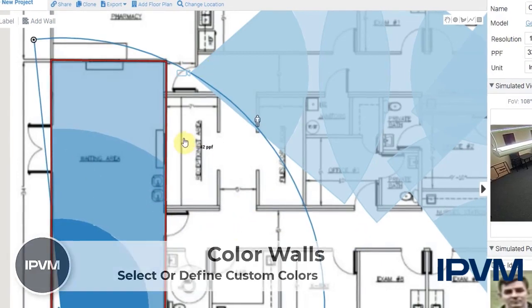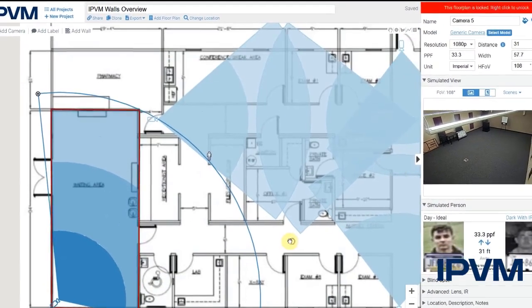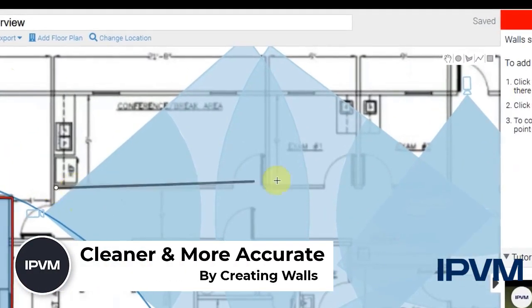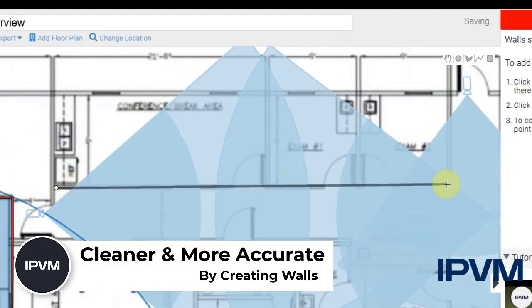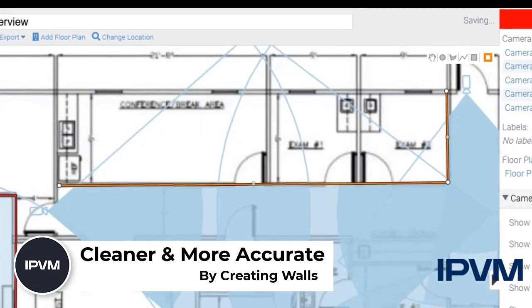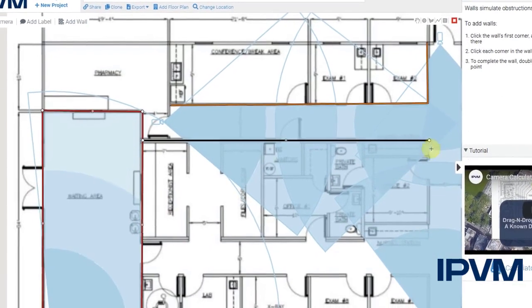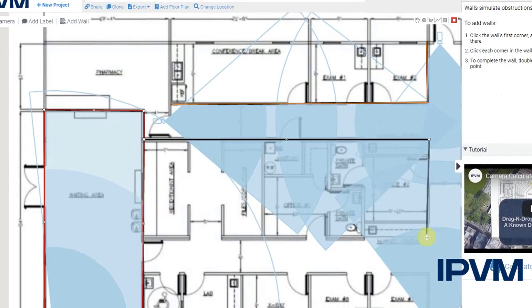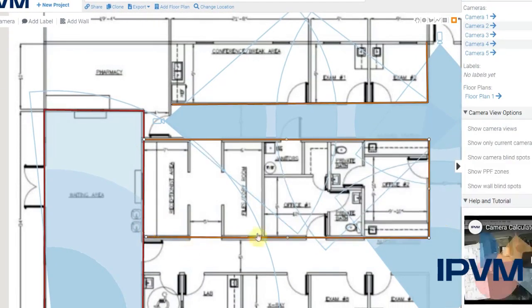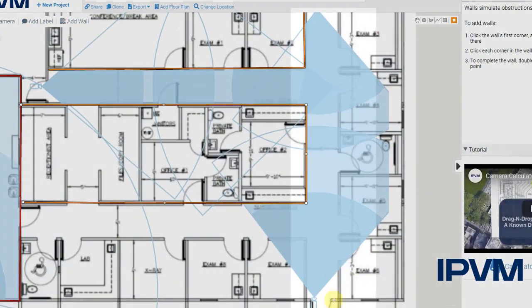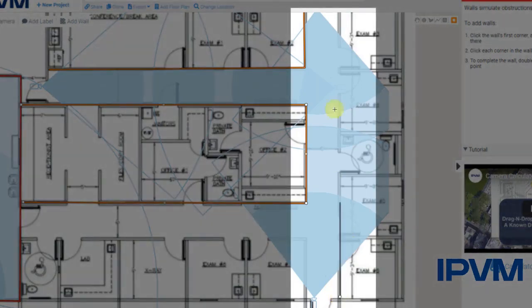Now we can create a much cleaner, more accurate system design by creating walls and essentially blocking the field of view where it would naturally be blocked by the walls within the building. By clicking again, we can create multi-segments or a single segment wall.